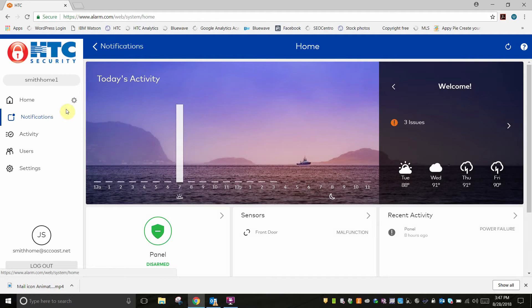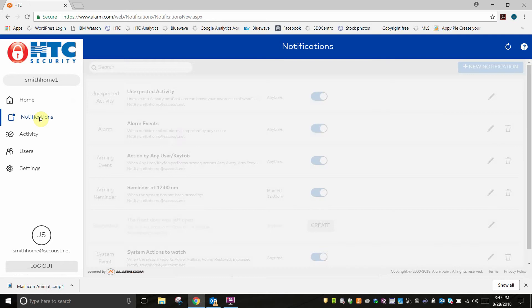Start off by clicking on notifications on the left-hand menu to display existing notifications.